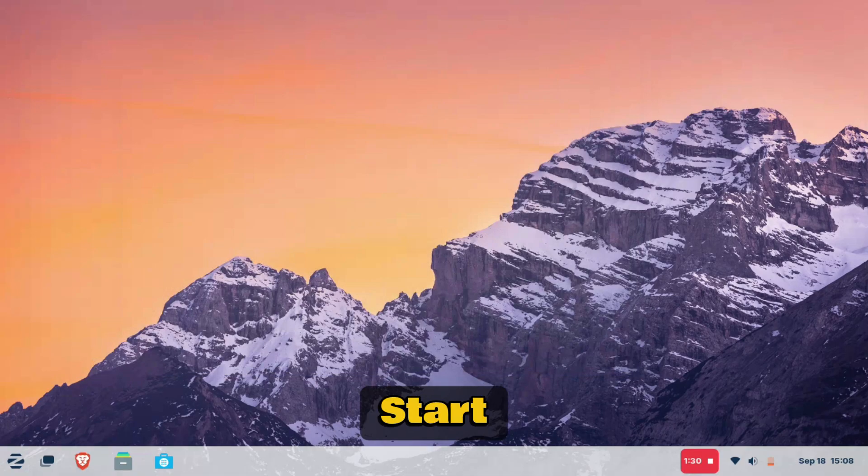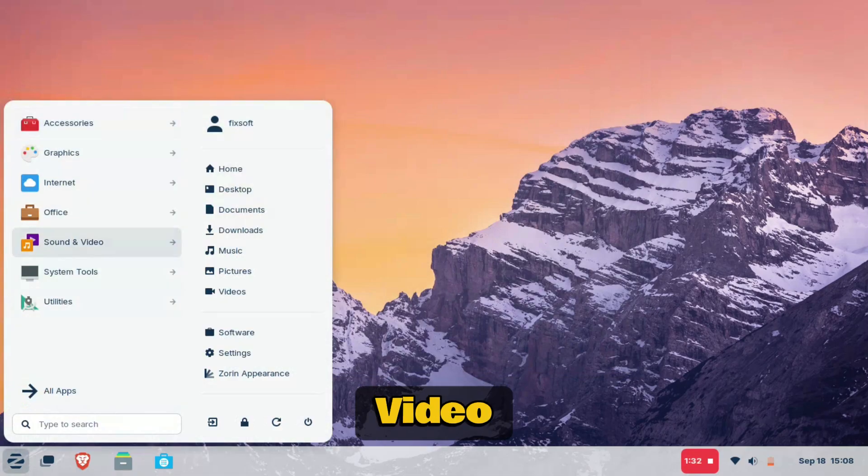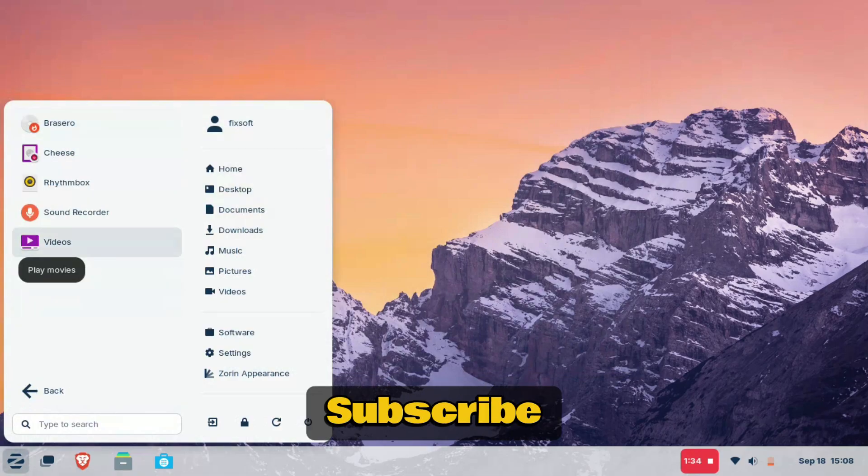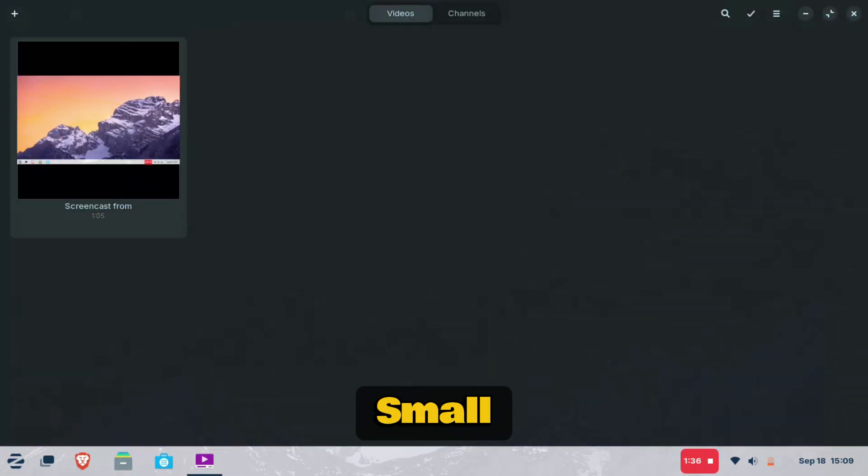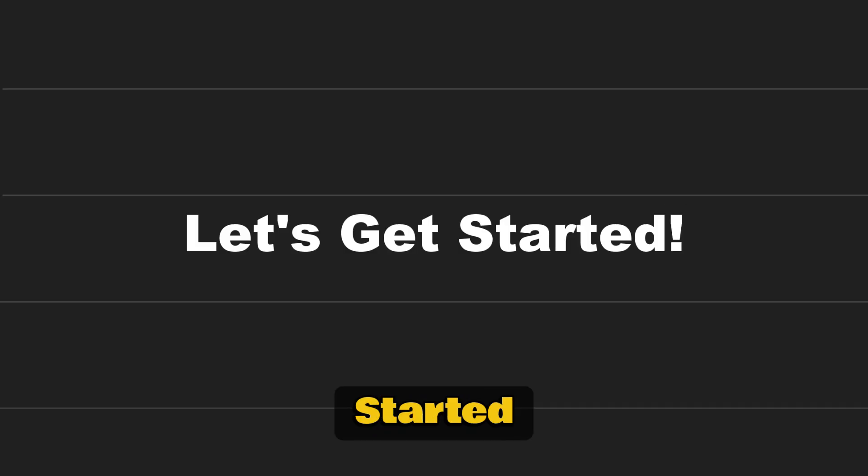So before we start, like this video and subscribe to support my small channel. Let's get started.